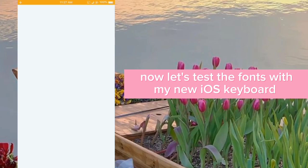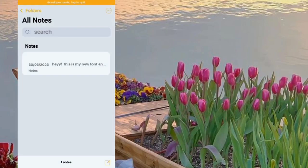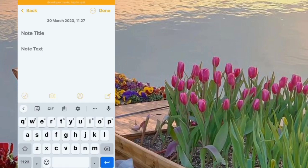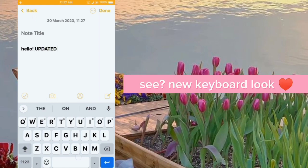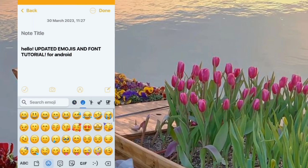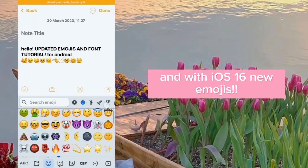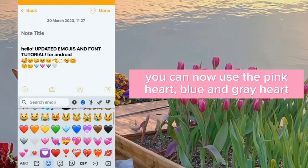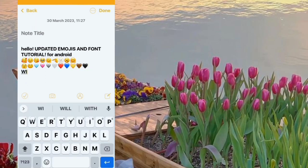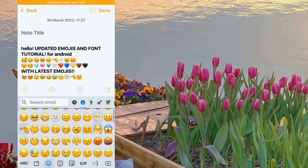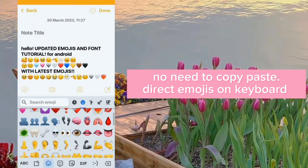Now let's test the fonts with the new iOS keyboard. See the new keyboard look, and with iOS 16 new emojis, you can now use the pink heart, blue and grey heart — no need to copy-paste; direct emojis on the keyboard.